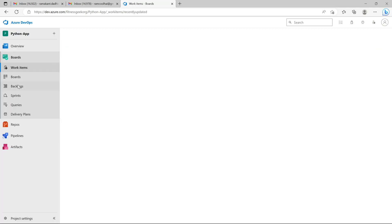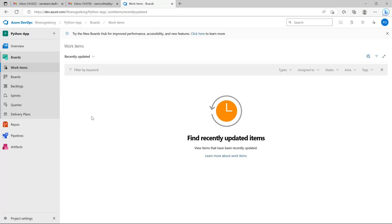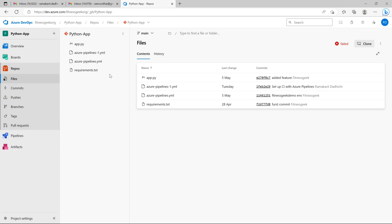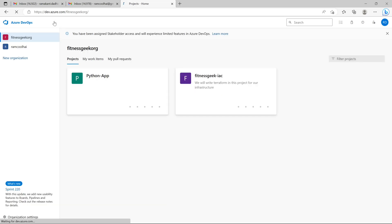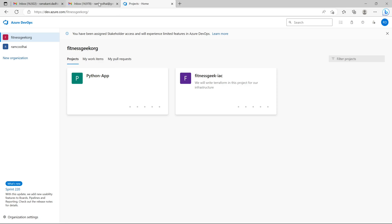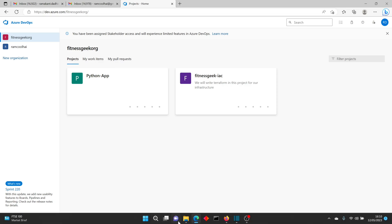It says I have been assigned stakeholder access, so the experience will not be the same as a basic user. For that, I would need to change the access level inside the organization to basic.